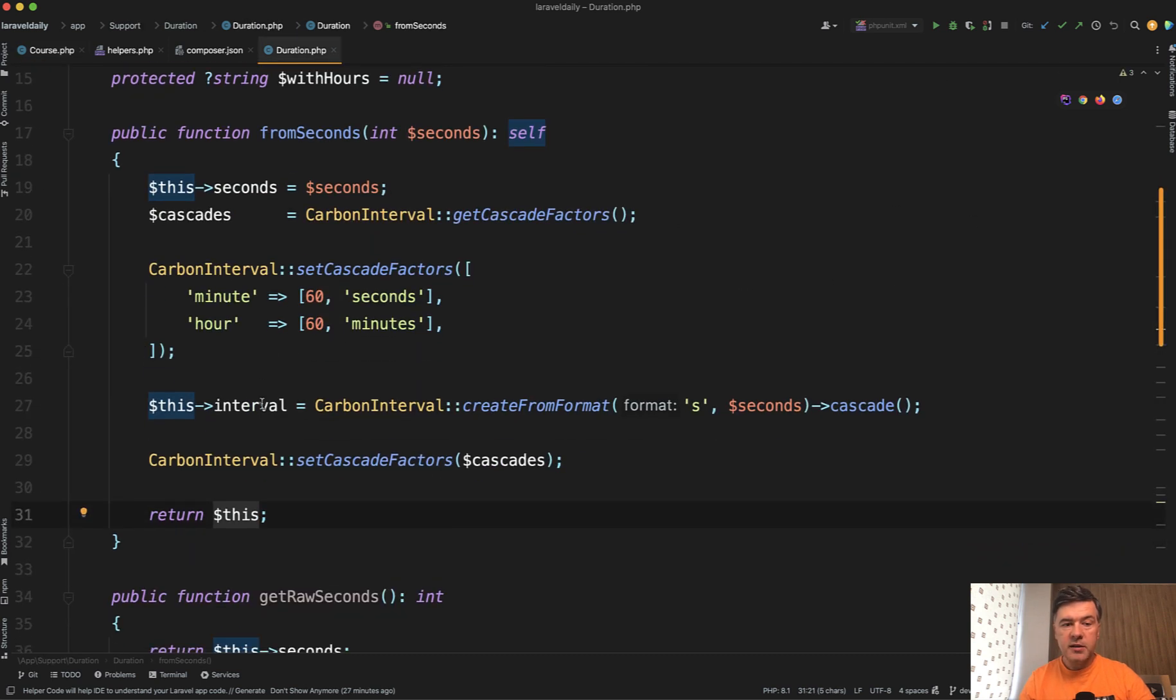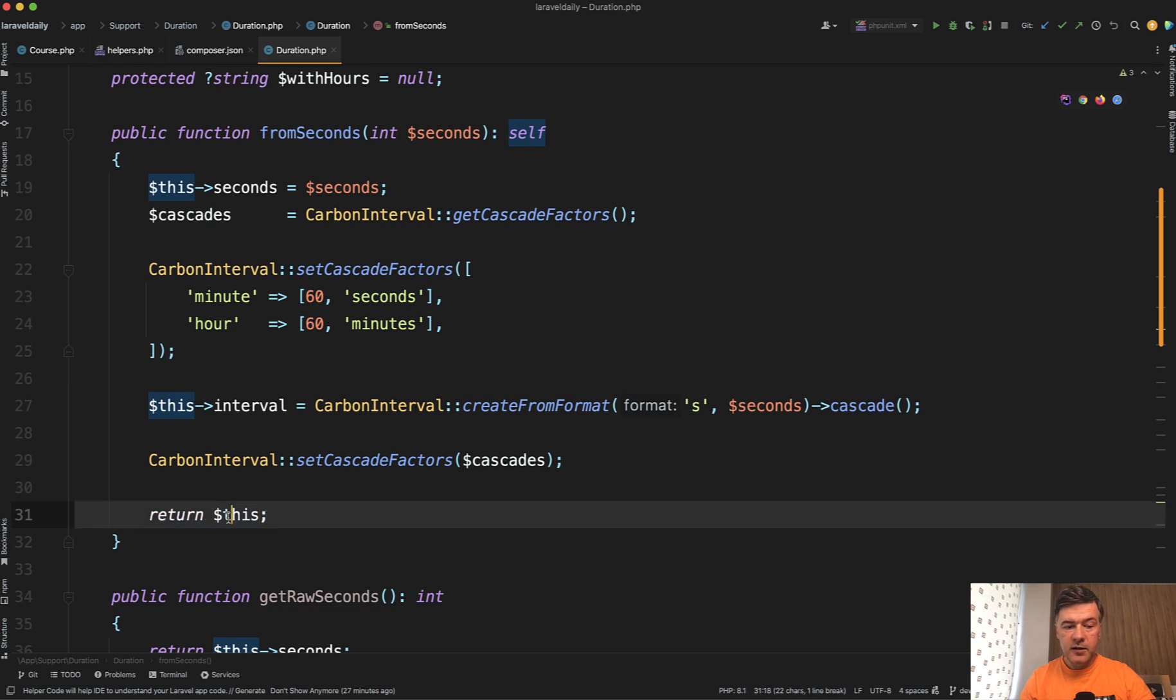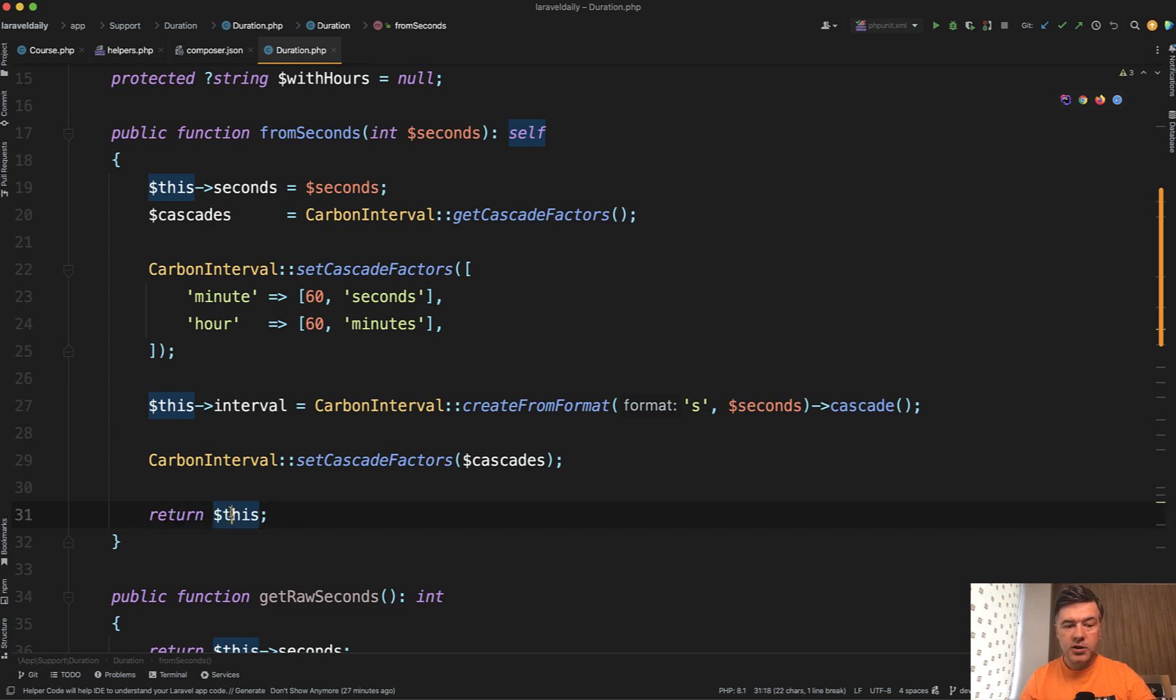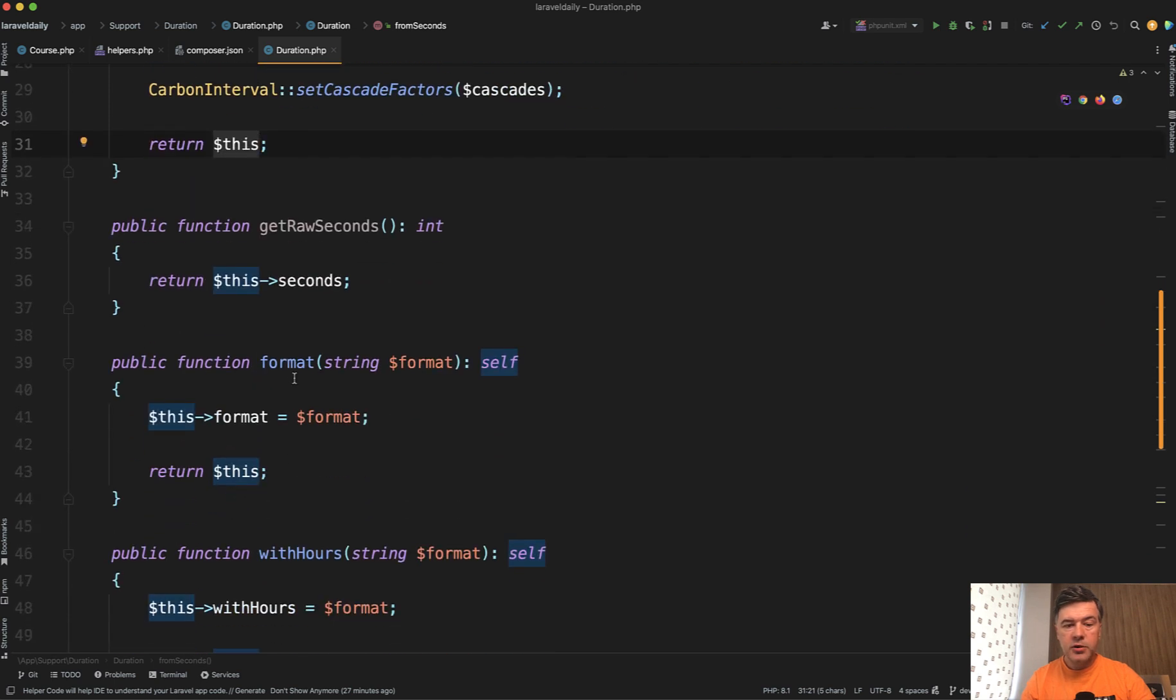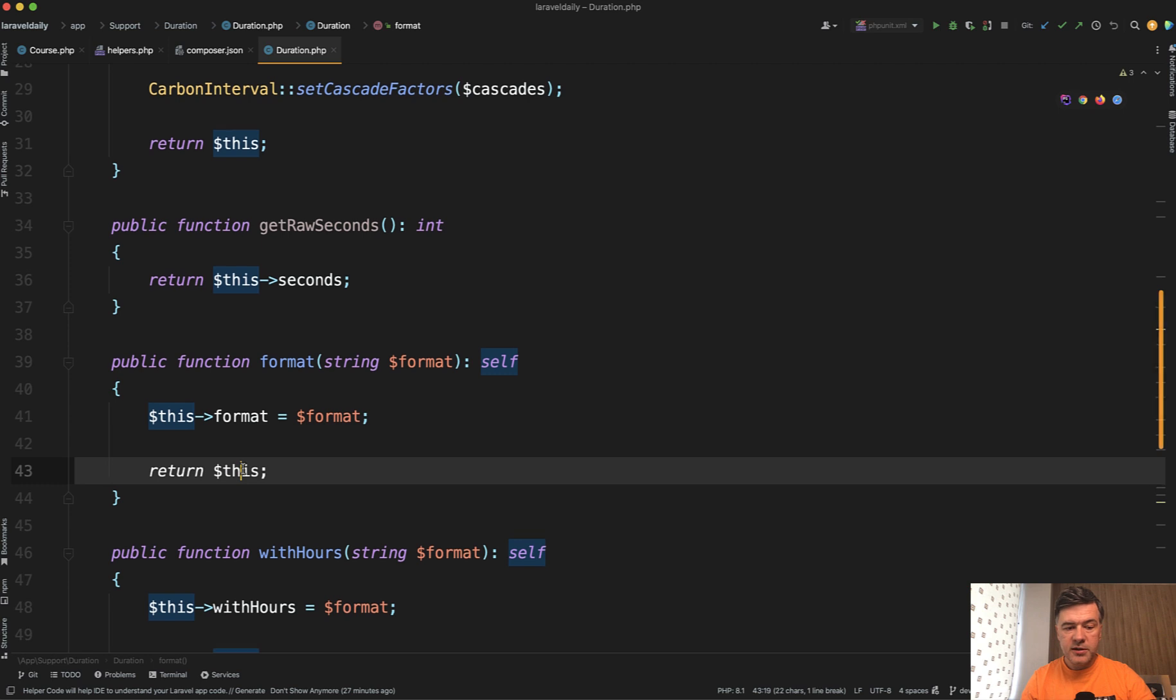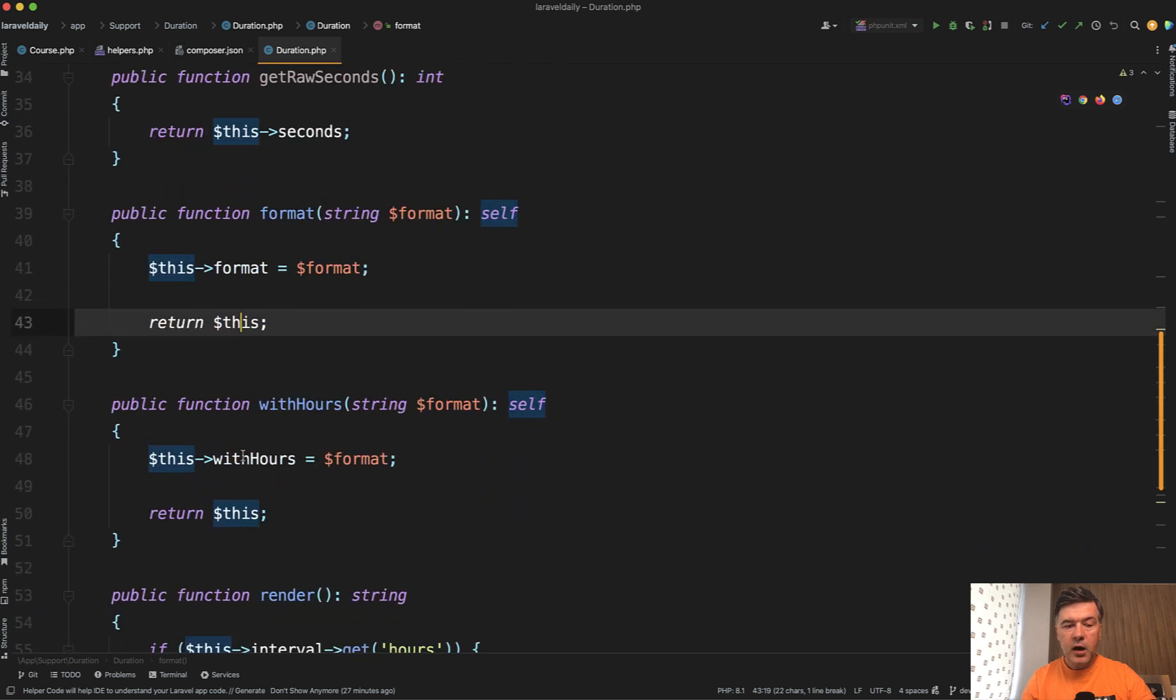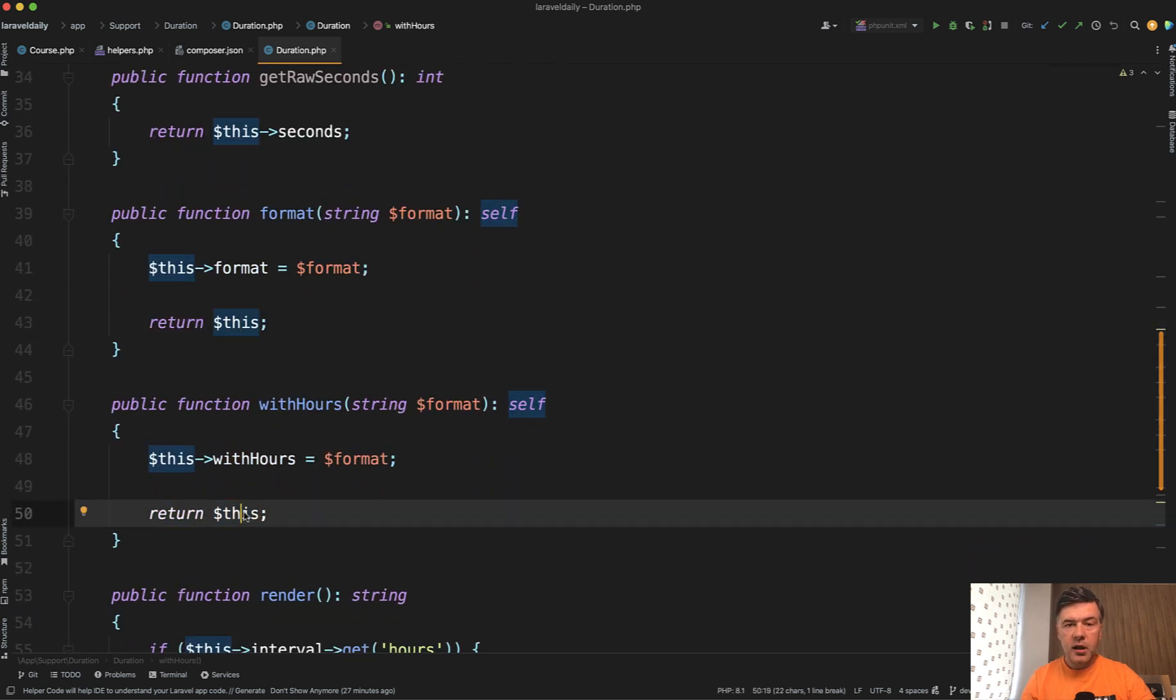So fromSeconds return $this. You transform the object, you create something and you return $this, which means return the object itself. Then also format adds the format in this case and also returns $this. withHours add some behavior, return $this.